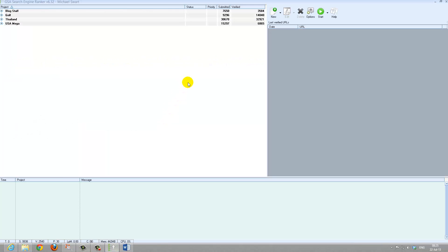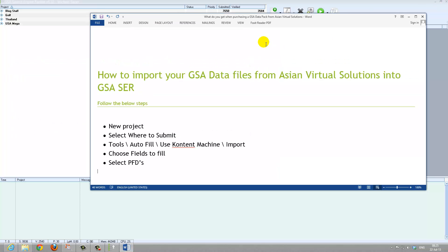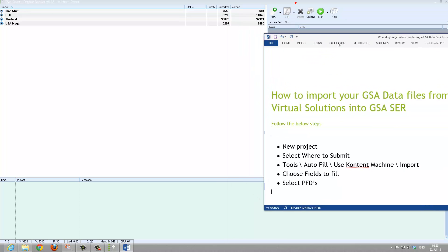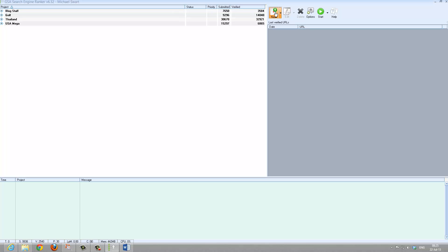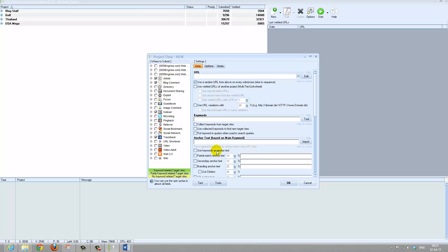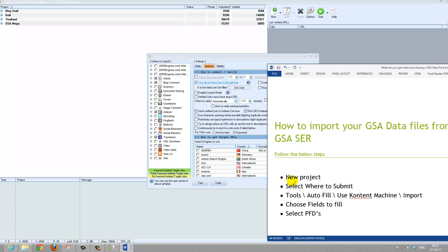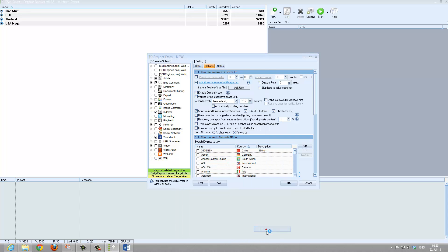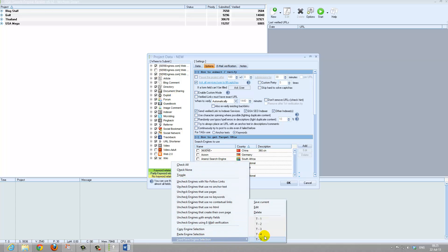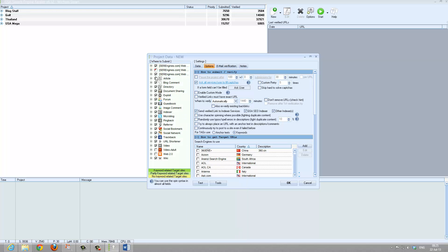So let's go through GSA Search Engine Ranker. Basically what we will be doing now is we create a new project — campaign — that we call it. Click New. You will normally fill in all your basic stuff like your URL, these options, etc. Now we click 'Where to Submit'. You click which ones you would like to have filled. For this exercise I will just select them all. You can manually select whichever ones you want.